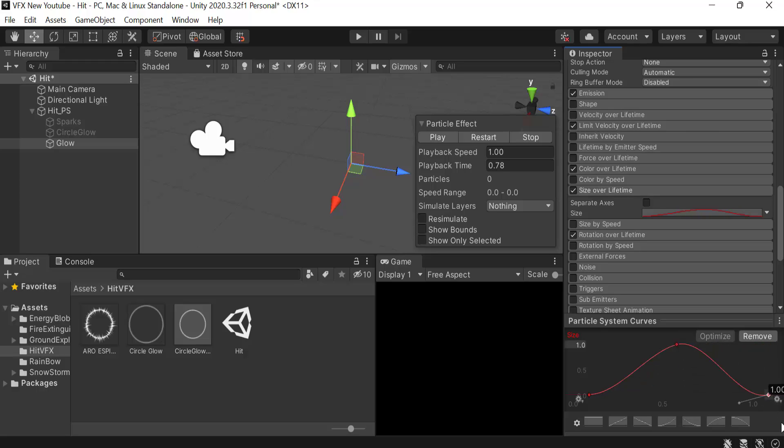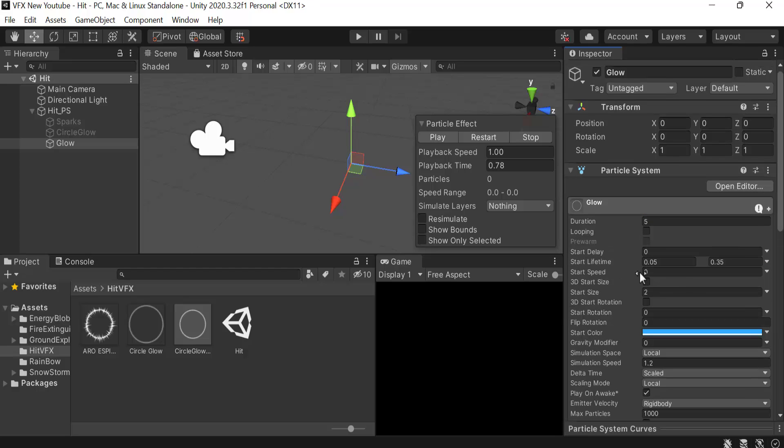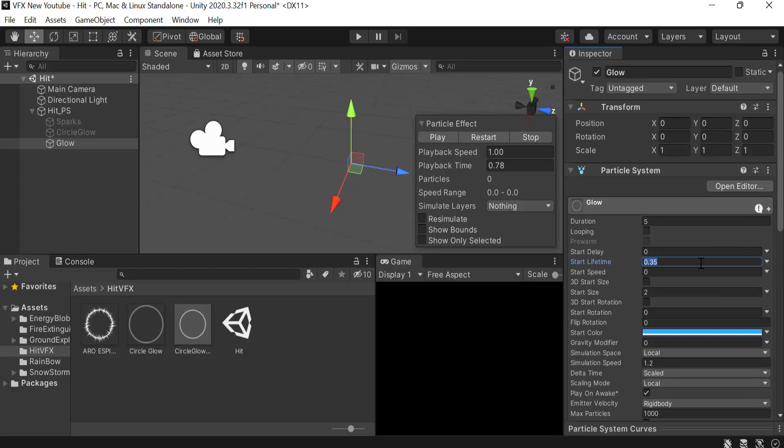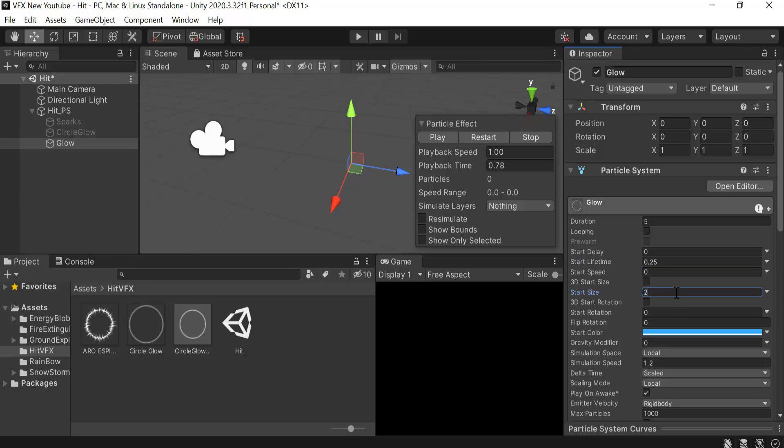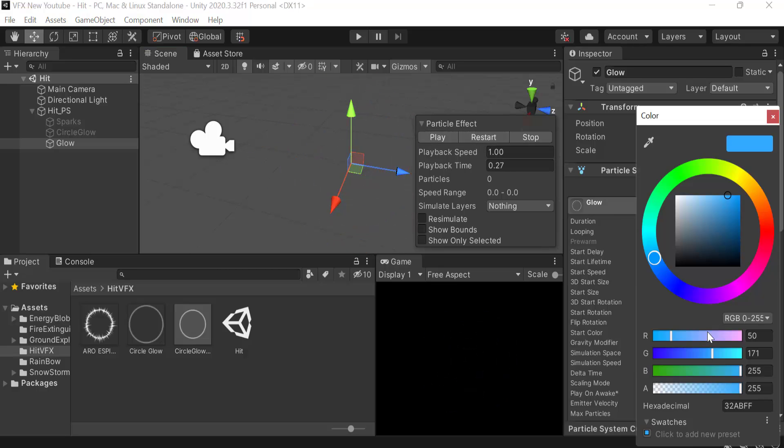Now we have a lifetime of constant 0.25, and we're going to set the speed to 0 and size will be 2.2. Now save it and restart to see how it looks. This is how it looks. I think I should change the blue to a bit of lighter blue.